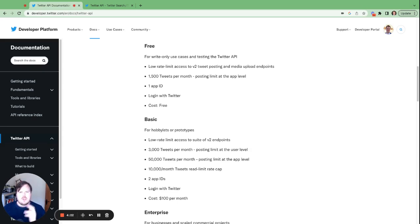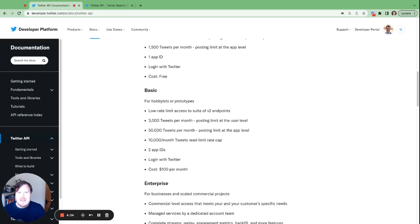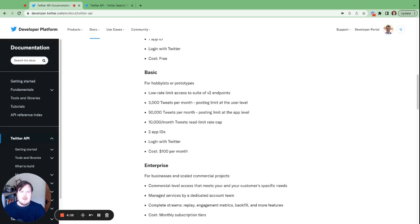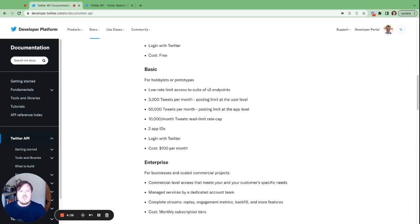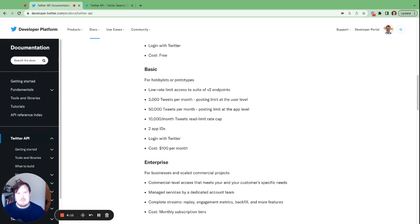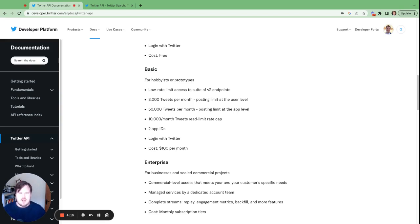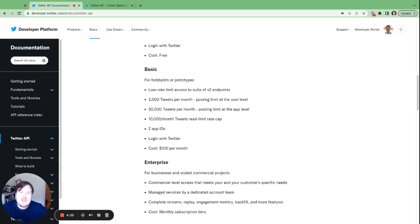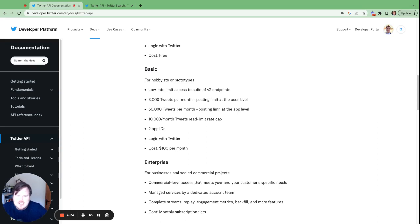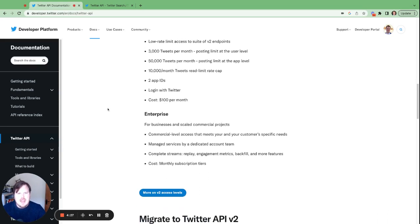So Twitter have rolled out a basic plan for a hundred dollars a month. And again, 10,000 tweets, read limit cap. For your scheduling tools, if someone has even 10 users, you're probably going to cap this, you're probably going to go over this straight away. It's again, it's just not feasible.